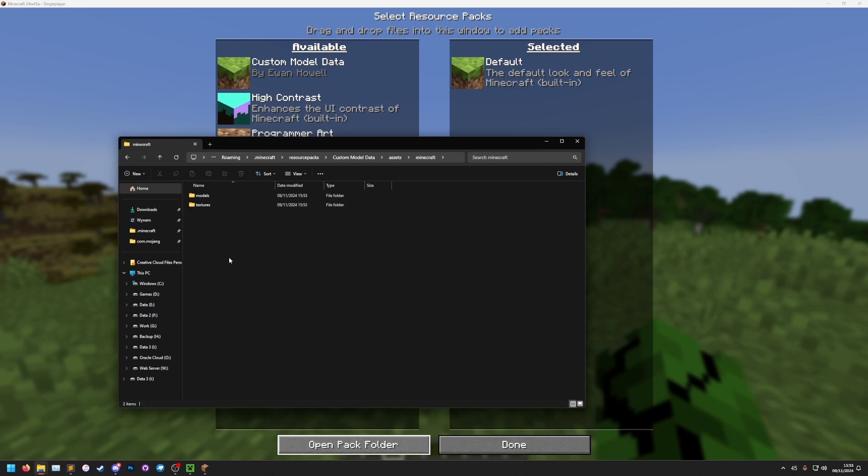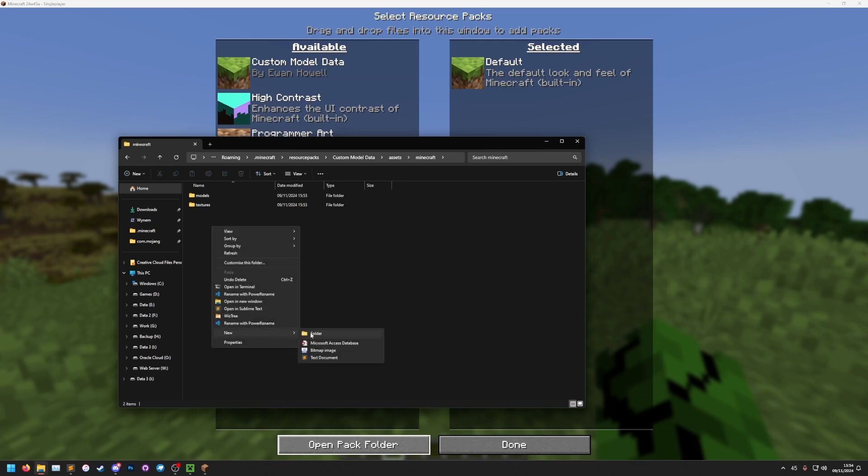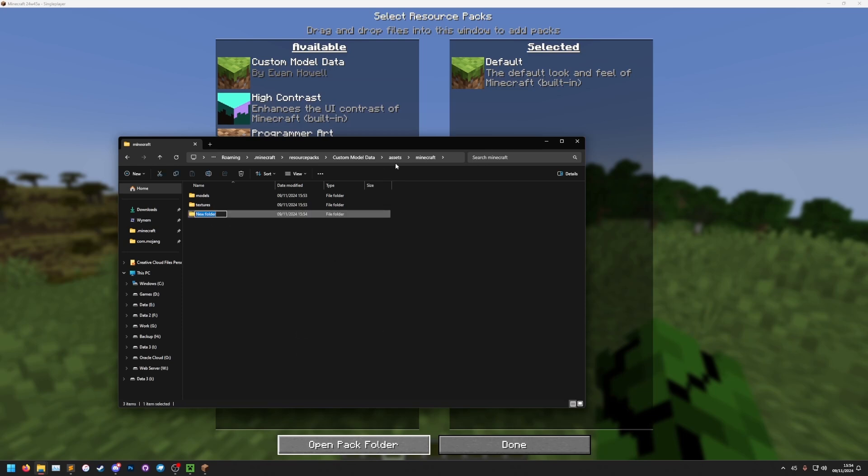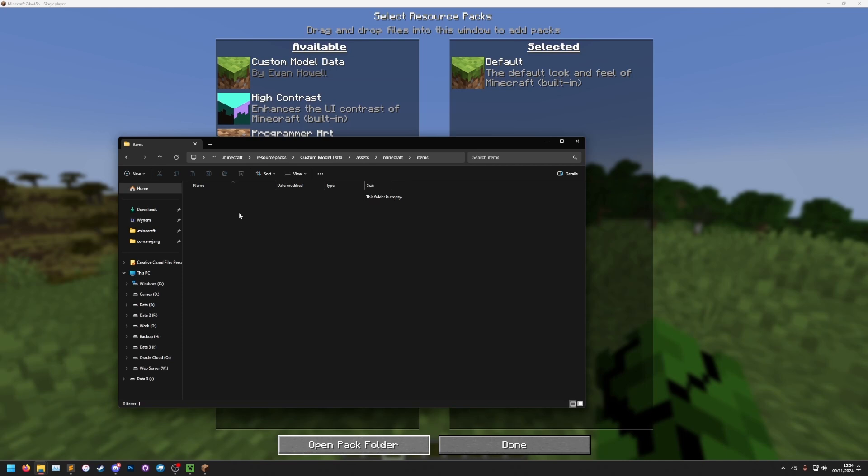And then we're going to open the assets folder, and the Minecraft folder. The custom model data in 1.20.1.4 and beyond, it's changed. Items now have their custom model data defined through a special item file. So we're going to make a new folder in the Minecraft folder, and we're going to call it items.